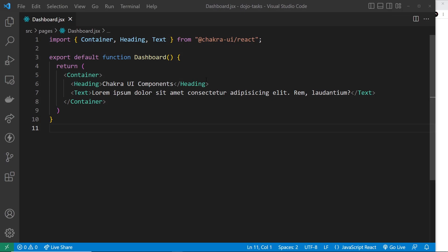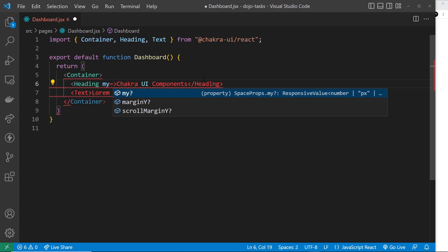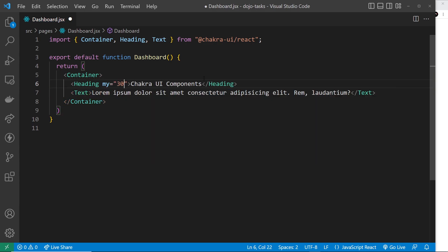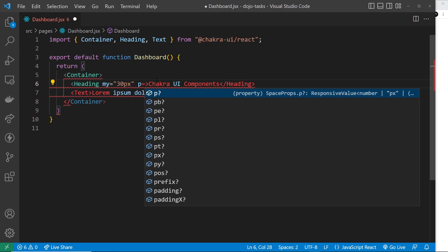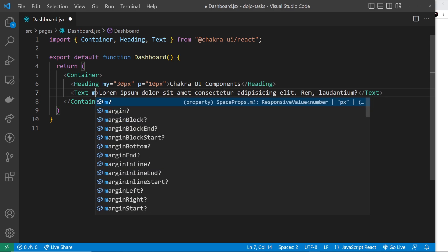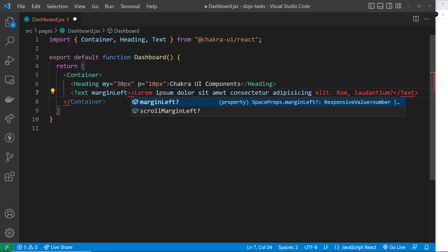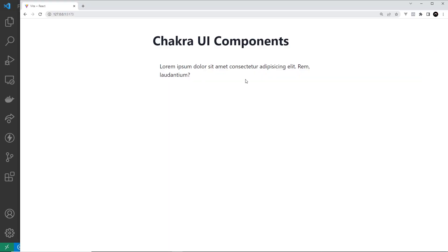Let's start with the heading — I want to apply a margin in the y direction, so I'll use 'my' (shorthand for margin-y) and pass in a value of 30 pixels. I also want padding in all directions, so I'll use 'p' and set that to 10 pixels. Then for the text component, I want some margin in the left direction, so I'll use 'ml' or 'marginLeft' and set it to 30 pixels. After saving, we can see those spaces applied to the components.